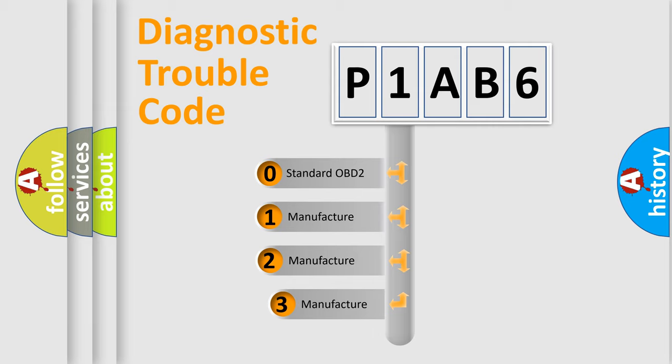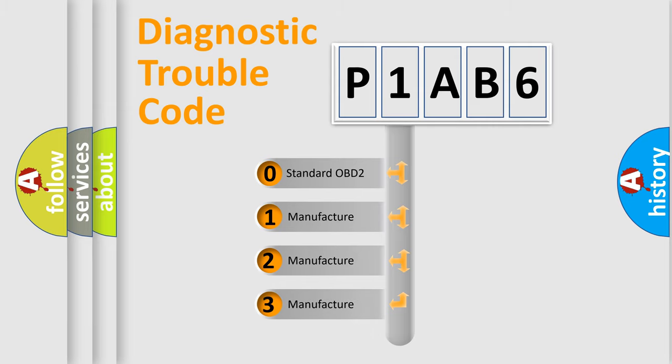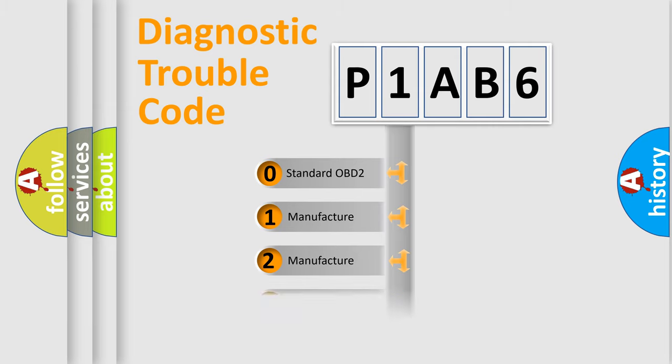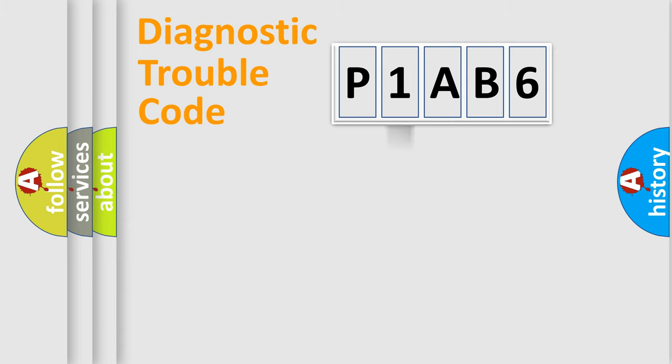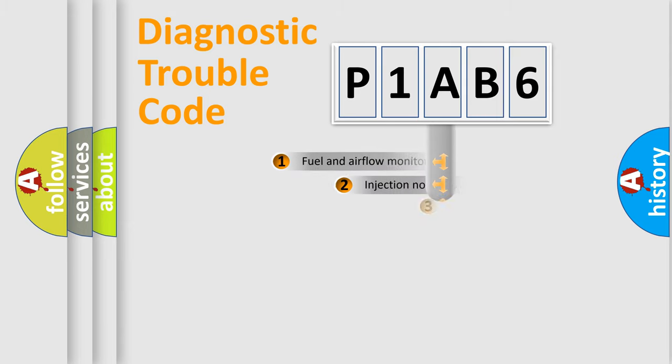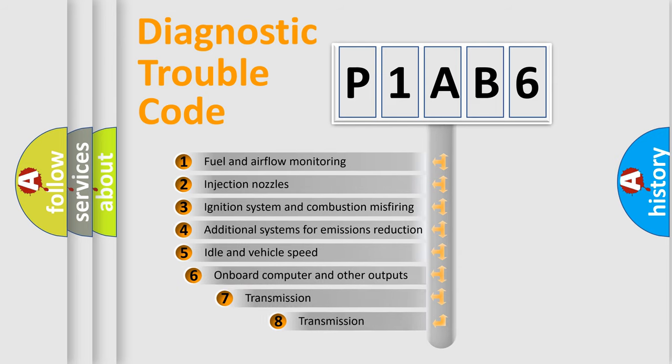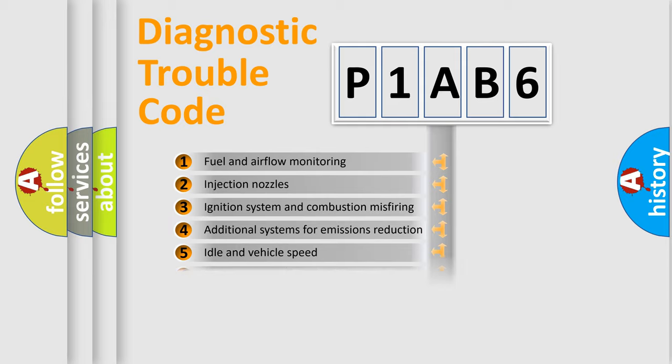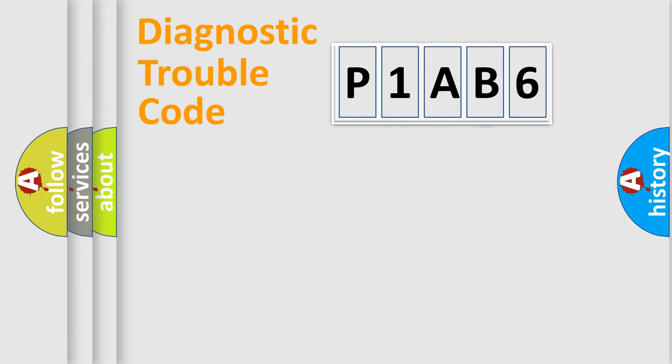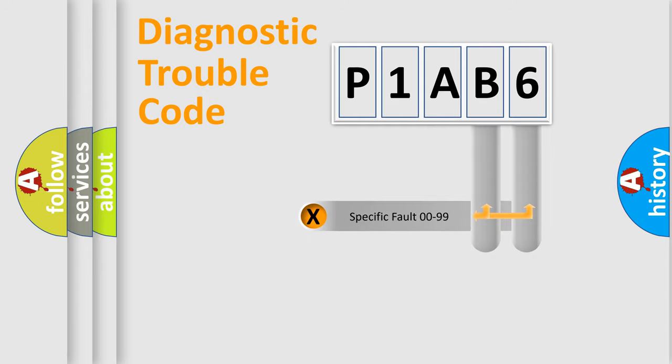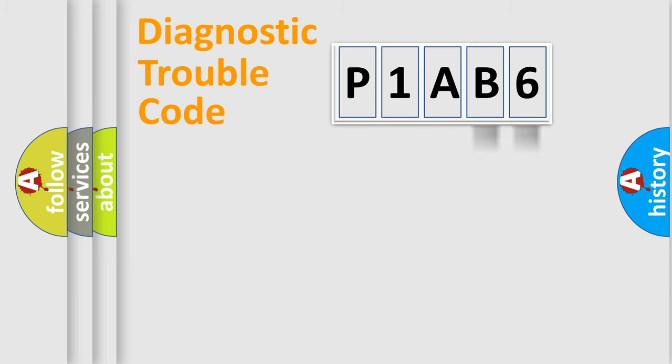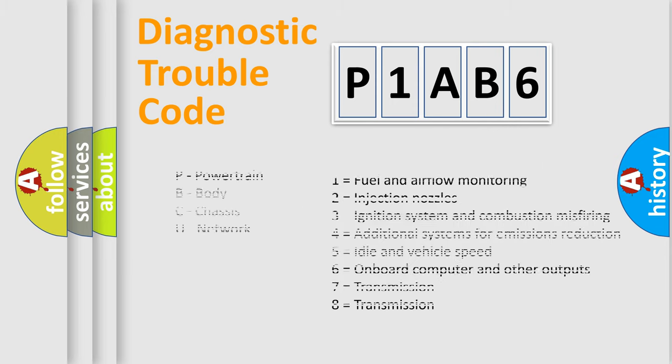If the second character is expressed as zero, it is a standardized error. In the case of numbers 1, 2, or 3, it is a manufacturer-specific error expression. The third character specifies a subset of errors. The distribution shown is valid only for the standardized DTC code. Only the last two characters define the specific fault of the group. Let's not forget that such a division is valid only if the second character code is expressed by the number zero.